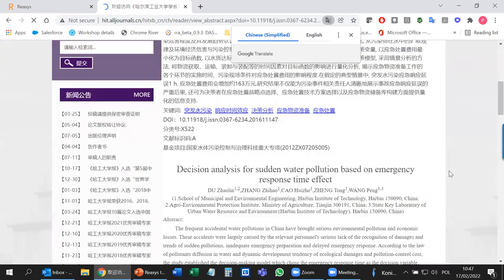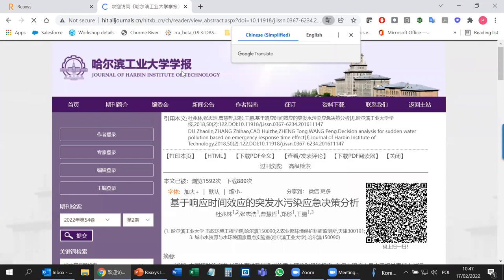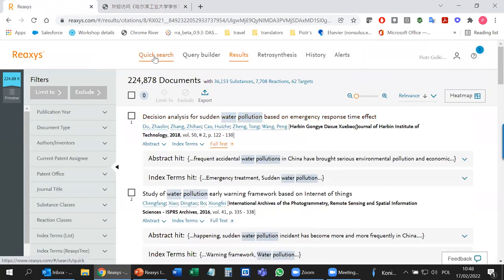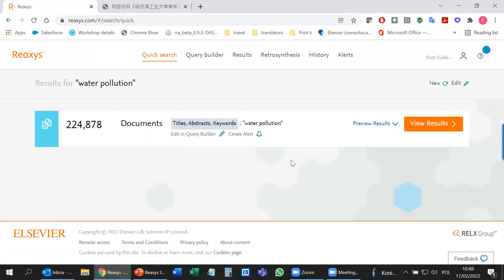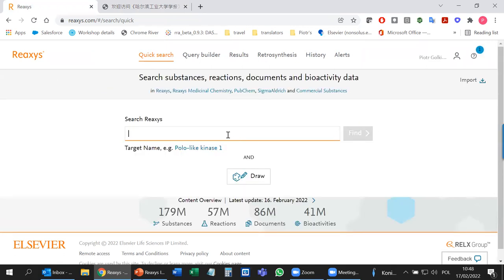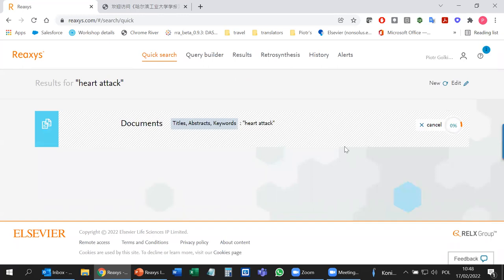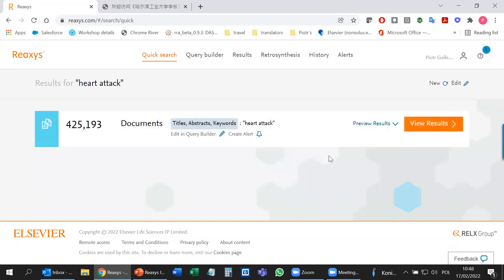Depending on whether you have access to the database — for Elsevier it will be ScienceDirect — your university subscribes to so many databases that the chance of opening the full text is quite high. You can also search for anything unrelated to chemistry. For example, 'heart attack' — that has nothing to do with chemistry, so you'll only find documents. But if I add 'drug', now it's more concentrated on drugs and heart attack articles, and I'm already starting to go into chemistry.